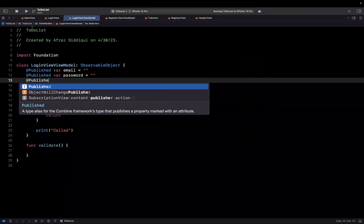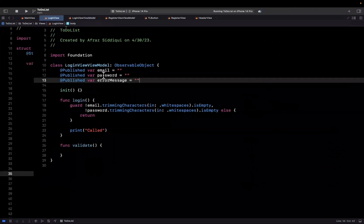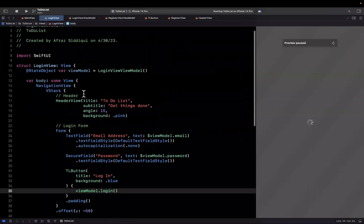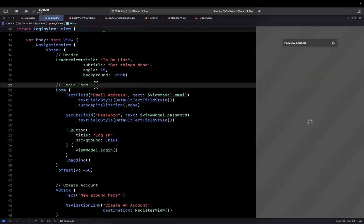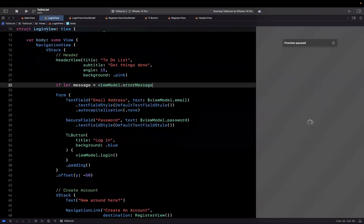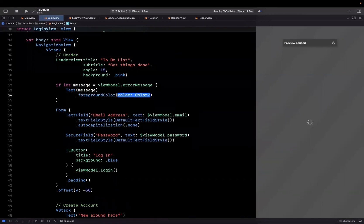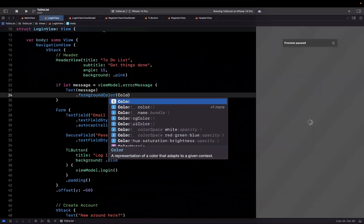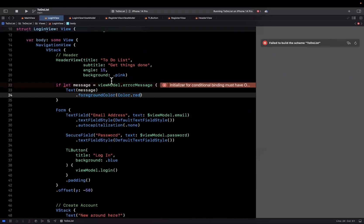So what we'll do is introduce a @Published property called errorMessage, equal to an empty string by default. Back in our login view, inside our form (or above it — it's subjective), we're going to say if our view model's errorMessage is not empty, we want to show the error message text with a foreground color of red. So we're basically going to show a red colored text label.